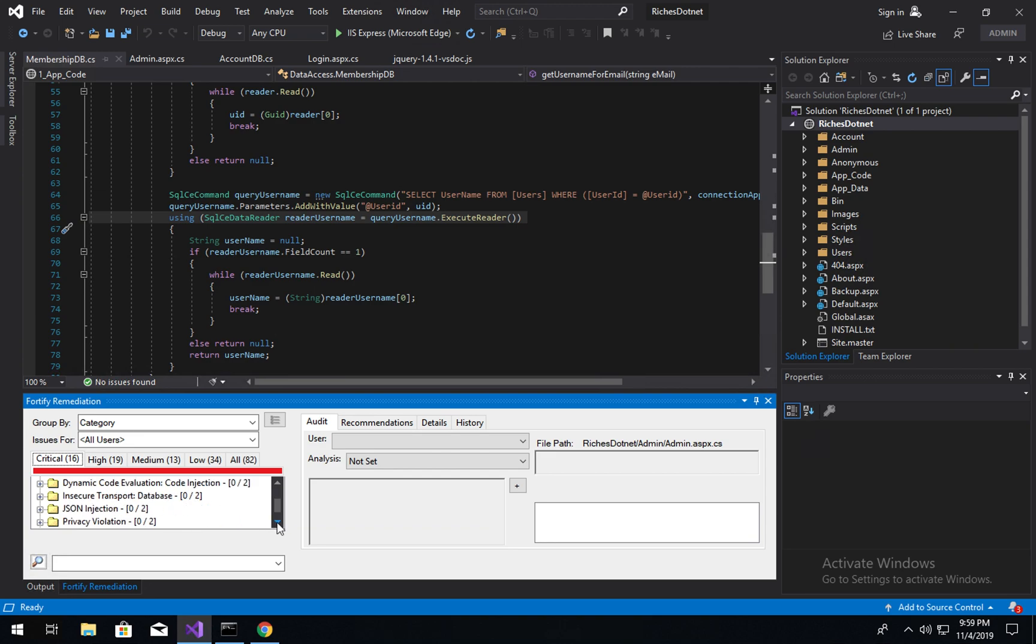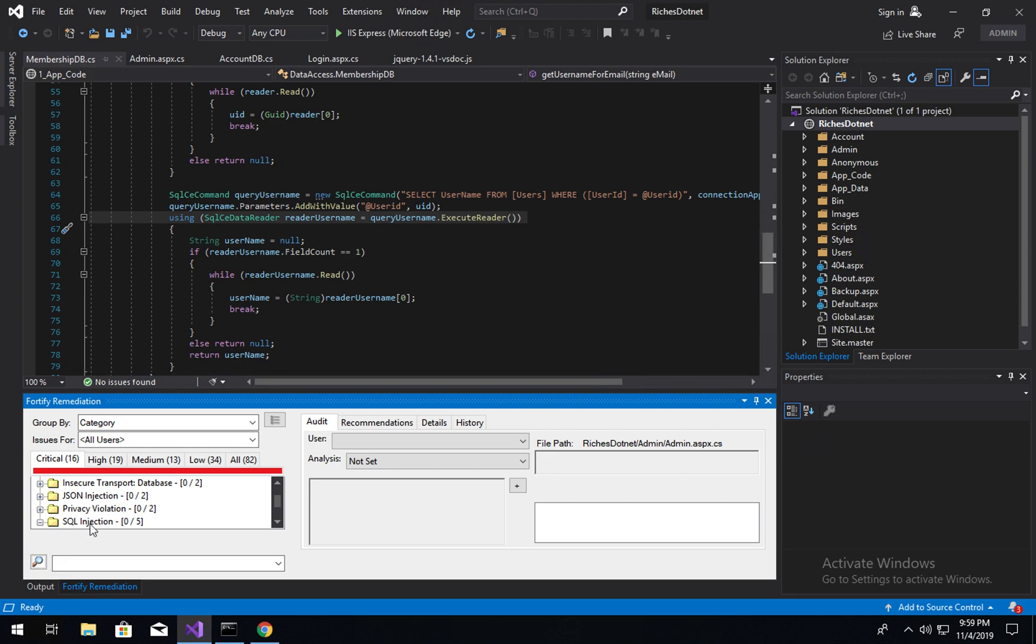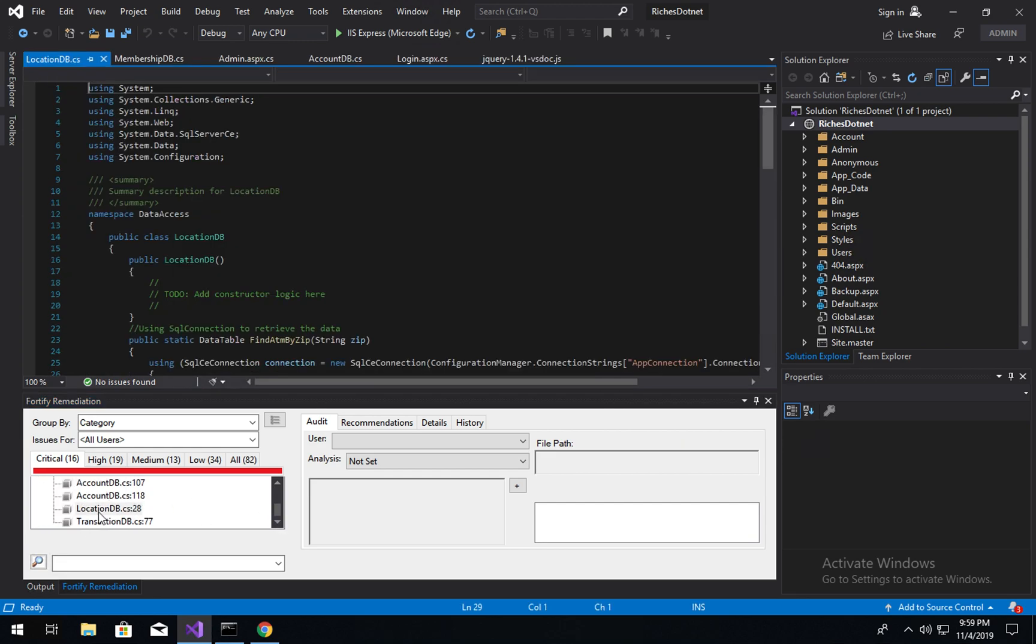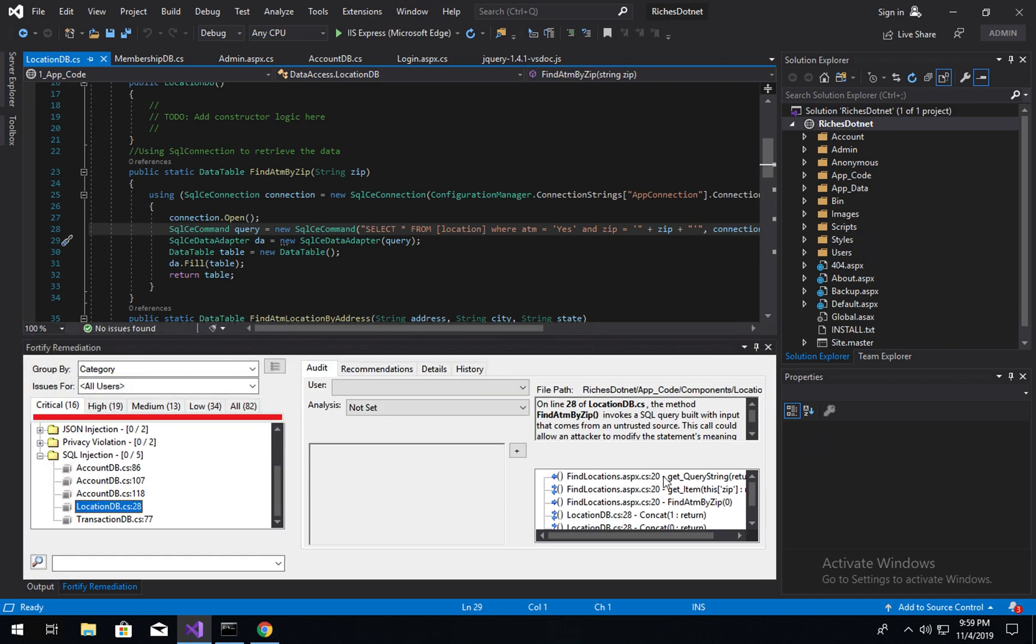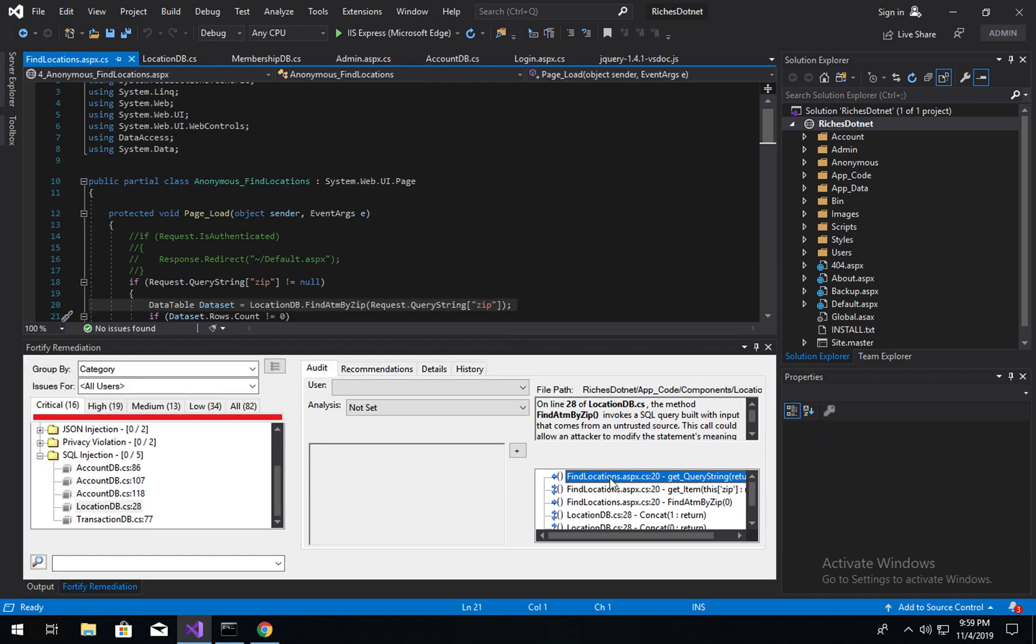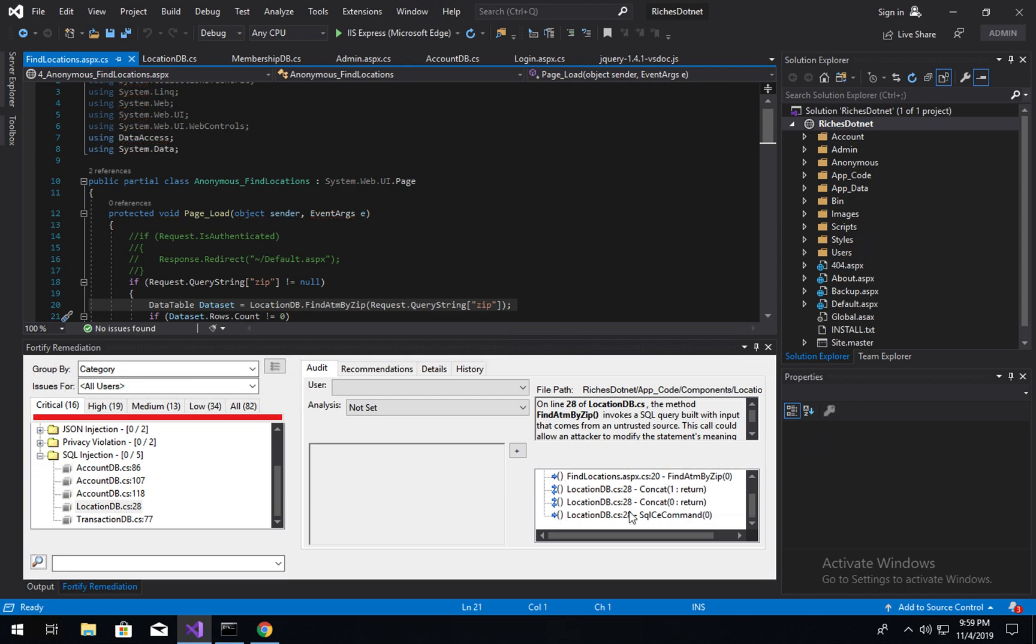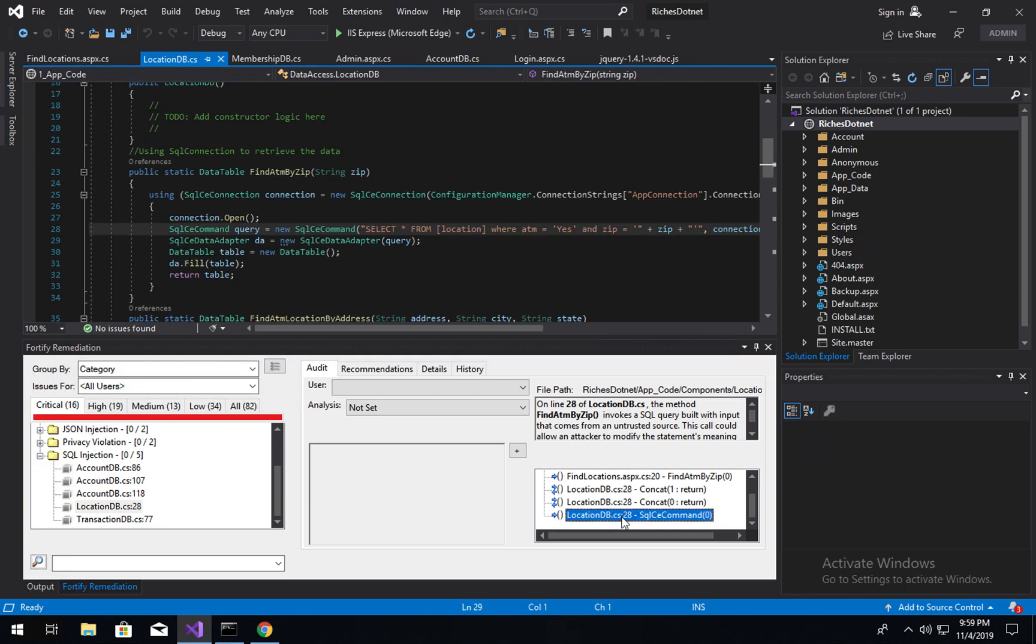We can go ahead and look at one of those if we'd like. Here you'll find the analysis trace. We can drag this window up to give ourselves a little bit more room. You can see the source or entry point of the untrusted information entering the system. We can see the execution point or sync where this is dynamically concatenated. And then we see we have SQL injection.